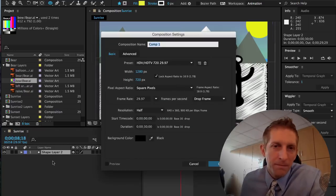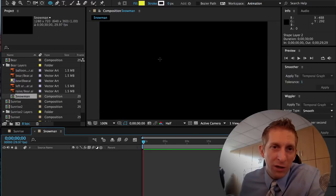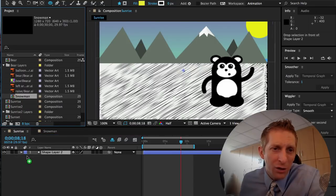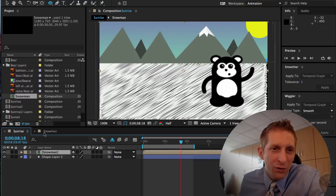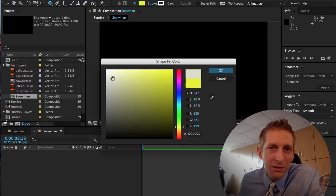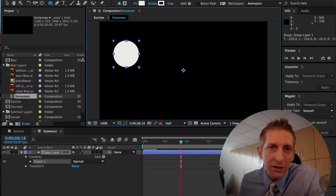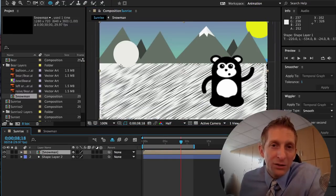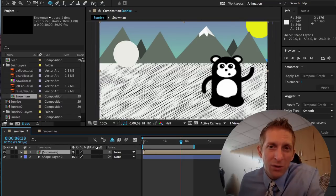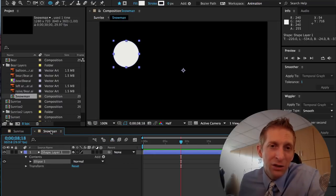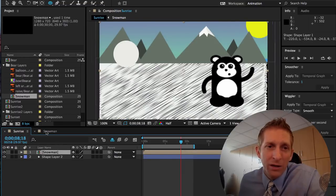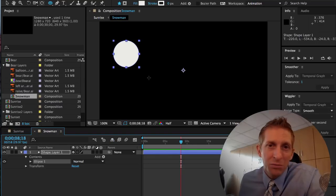You could also hit Command+N to create a new composition — call it 'Snowman' — and drag the snowman layer right into it. This creates a new project tab. That might be easier for building the snowman, and you can still animate it interacting with the bear by linking compositions.